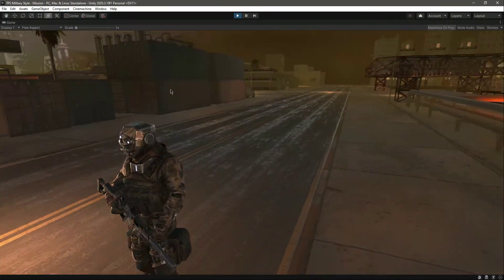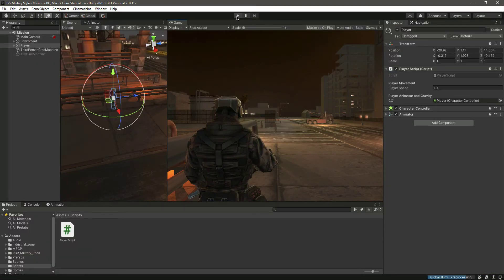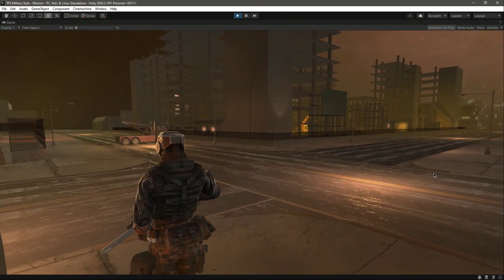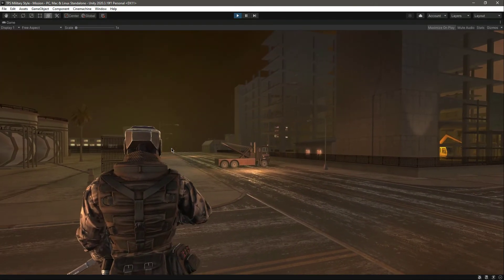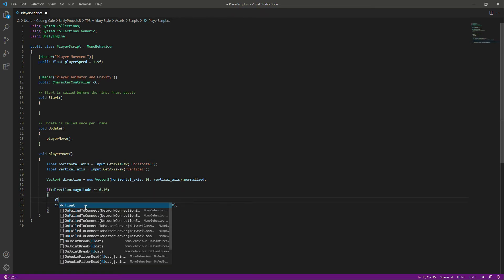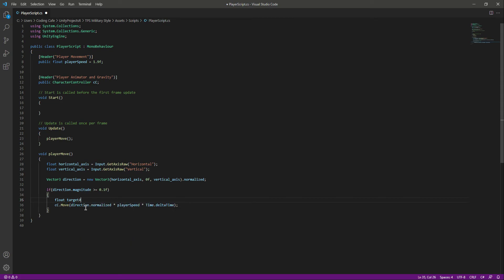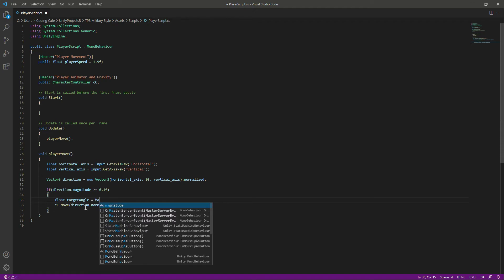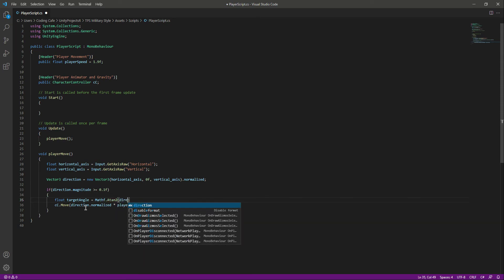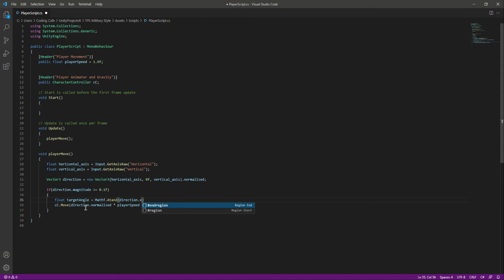We now have some movement, but our player doesn't have gravity yet — we will add that in upcoming videos. For now, what we want to add is player rotation: wherever the camera is pointing, the player should rotate to face that direction. Let's go inside the PlayerScript and inside the if-block create a float named 'targetAngle'.